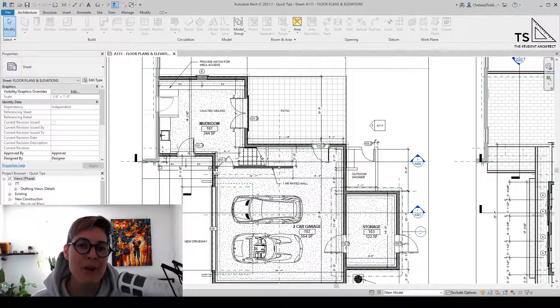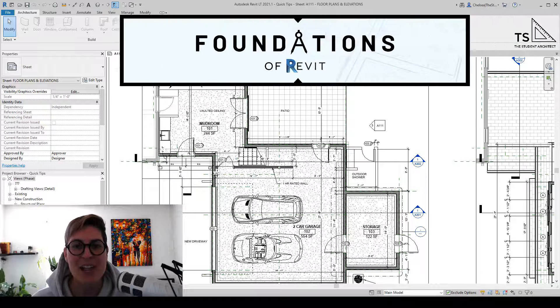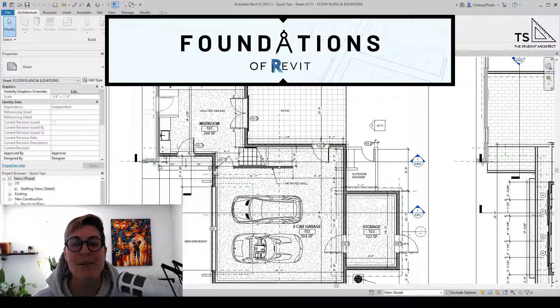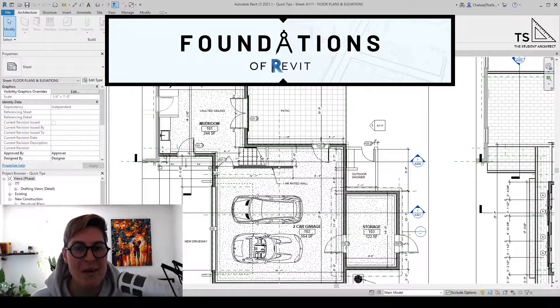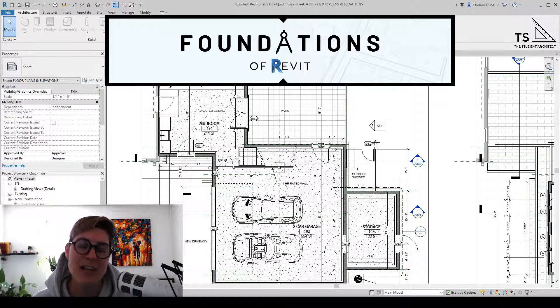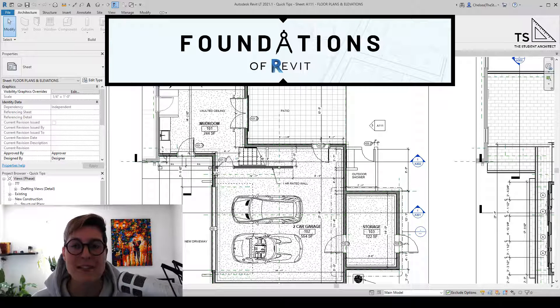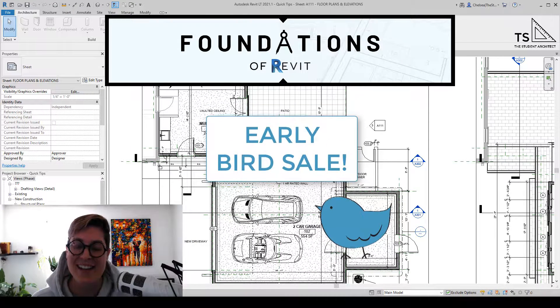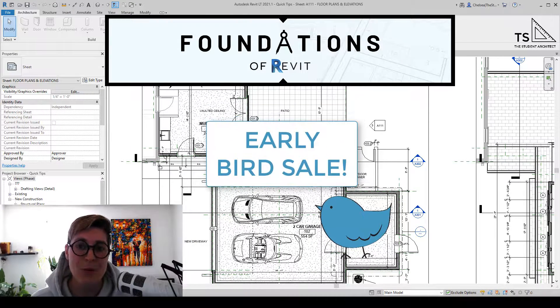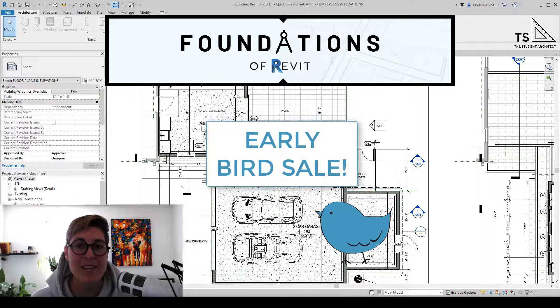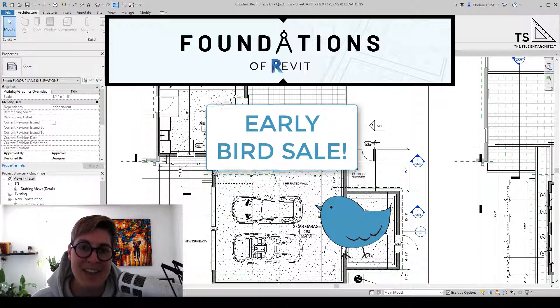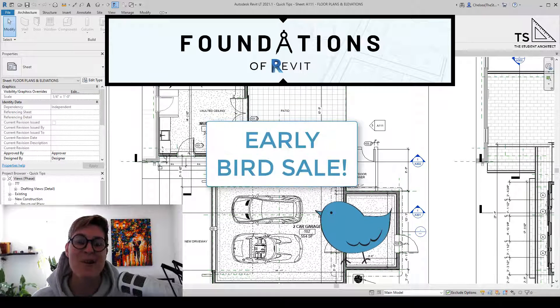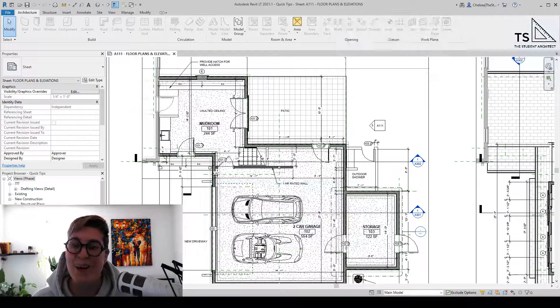Now, if you're looking for a better way to learn Revit other than just watching YouTube videos, then I highly recommend checking out my Foundations of Revit course over at thestudentarchitect.com slash classes. And there you can see all kinds of information about what the class is about, what I'll be teaching, how I'll be teaching it, and things like that. And if you enroll within the next couple of weeks, then you can take advantage of my early bird sale. So go ahead and check it out, and I hope to see you there.